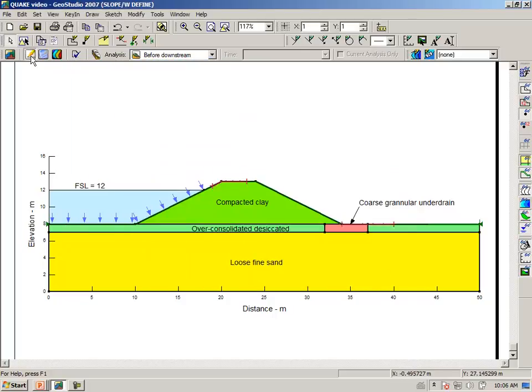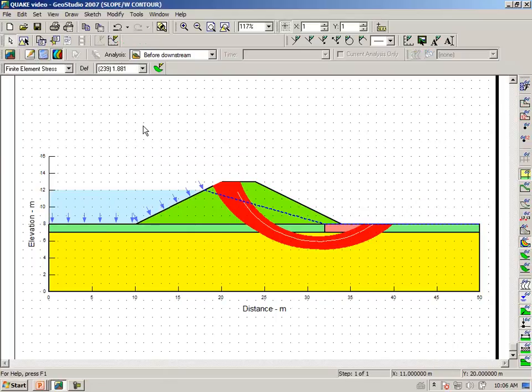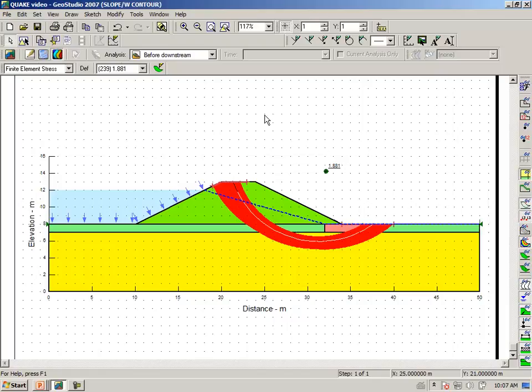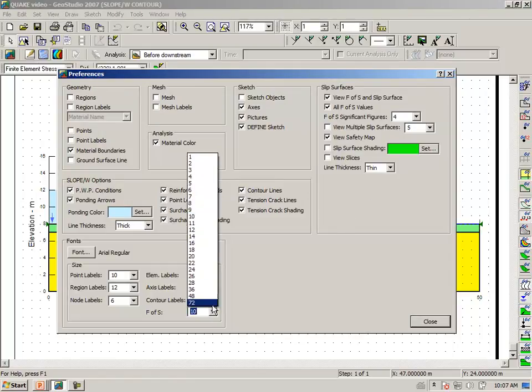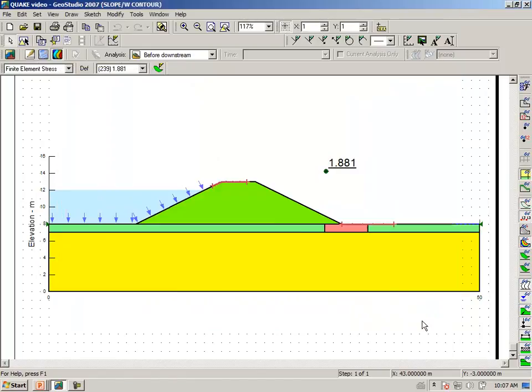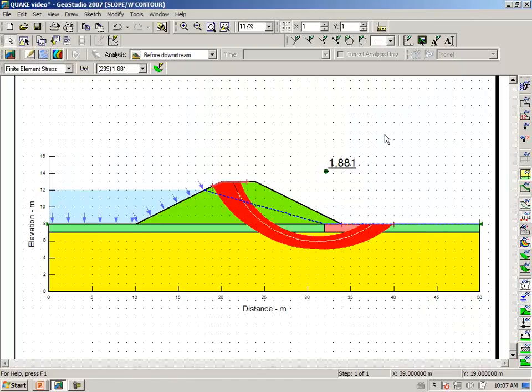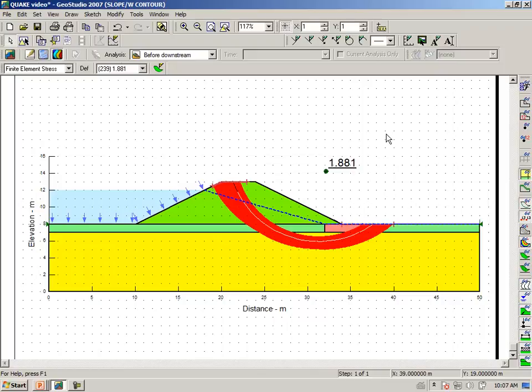And going to the results view. In the results view, we see the factor of safety. We can make our factor of safety font a little bit bigger. And so we see we have a high margin of safety against downstream sliding prior to the earthquake.